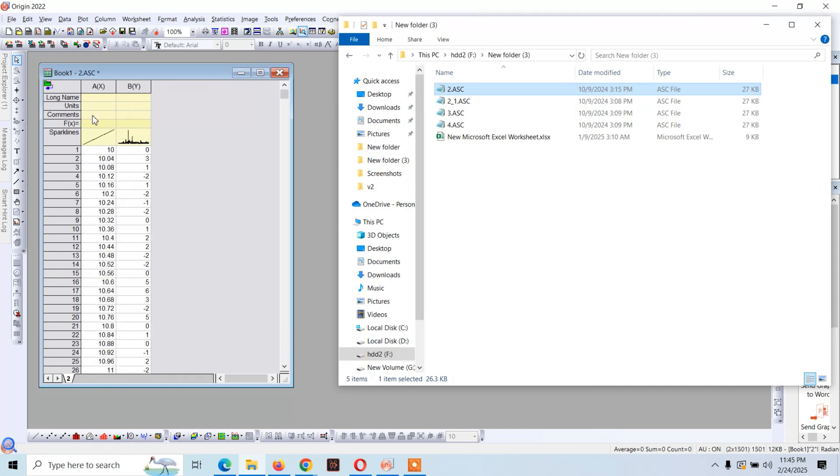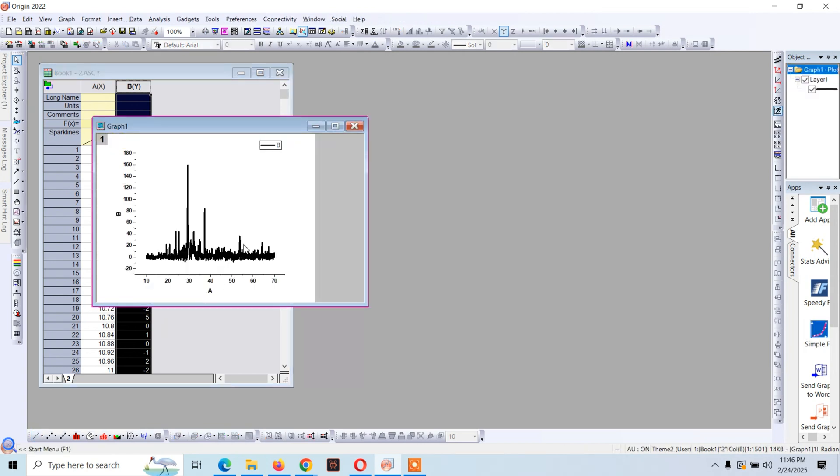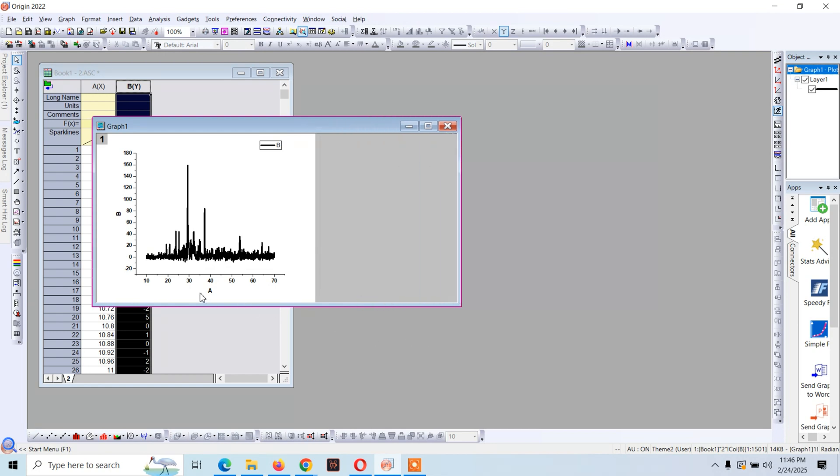And the data will appear here like this. Then click on this line for line chart. And here you see we have this x-axis, this is y-axis.